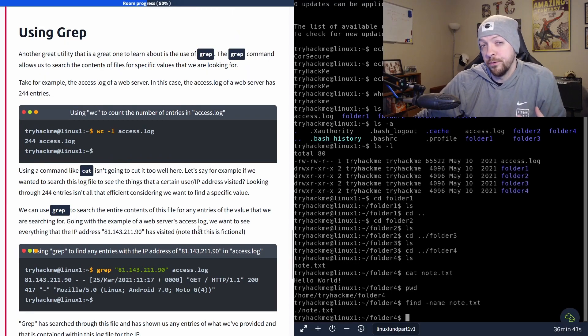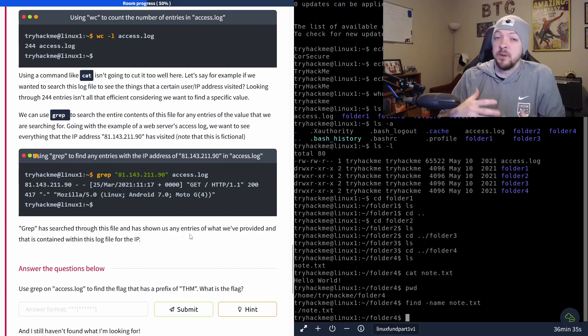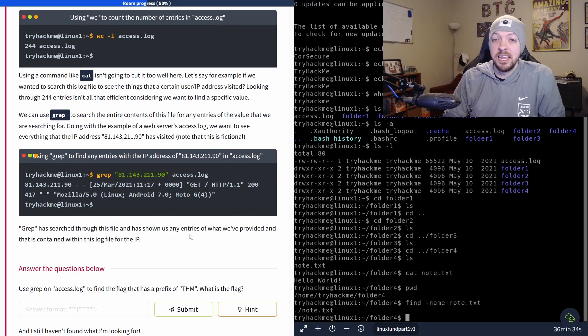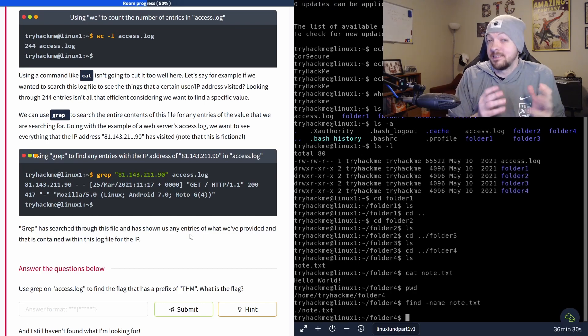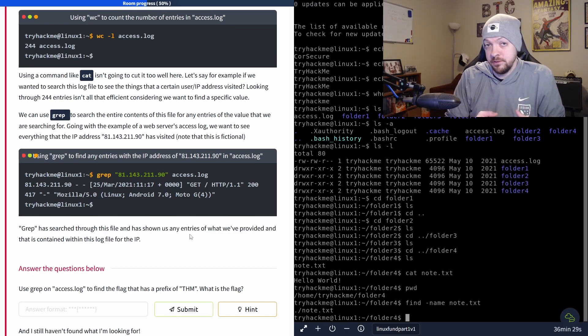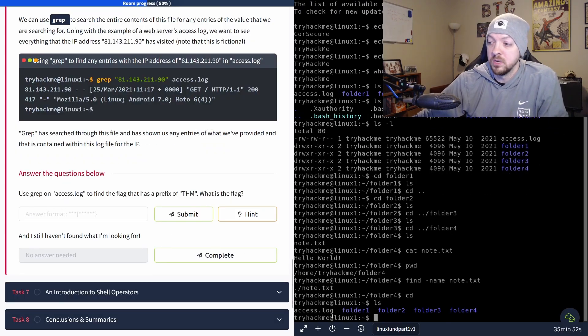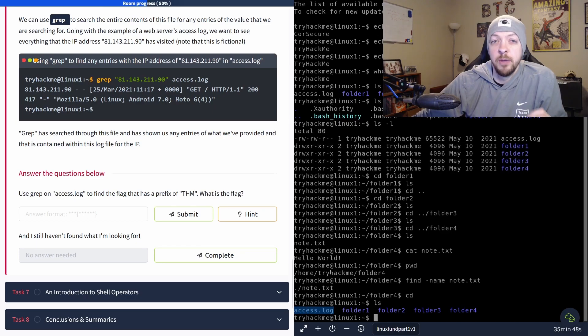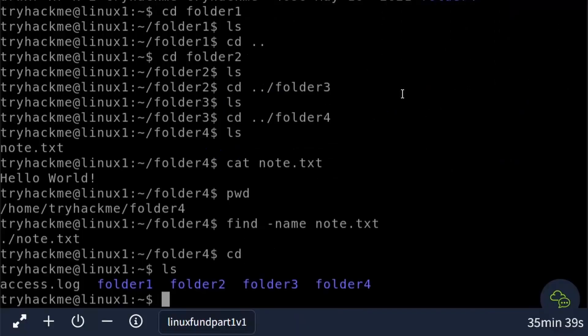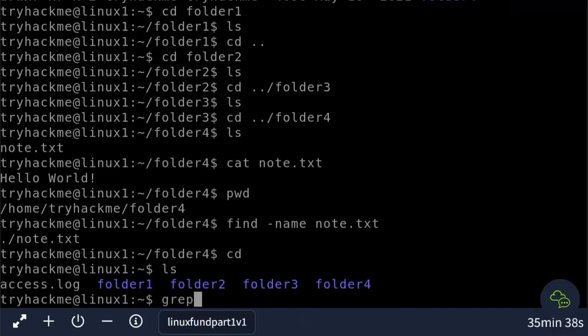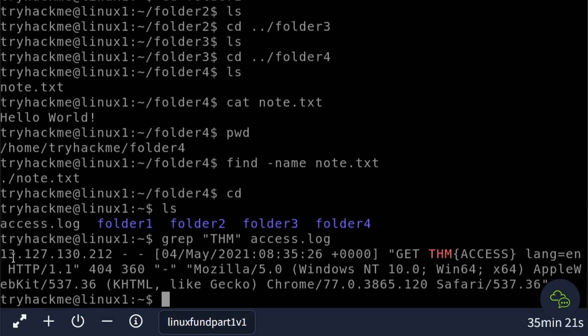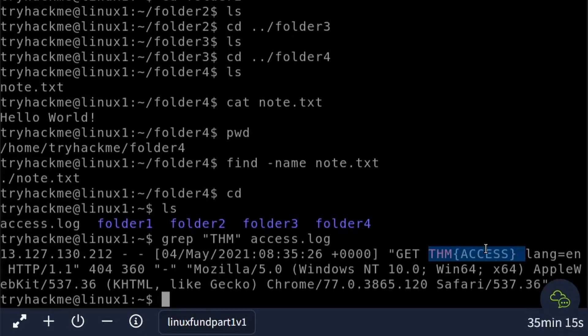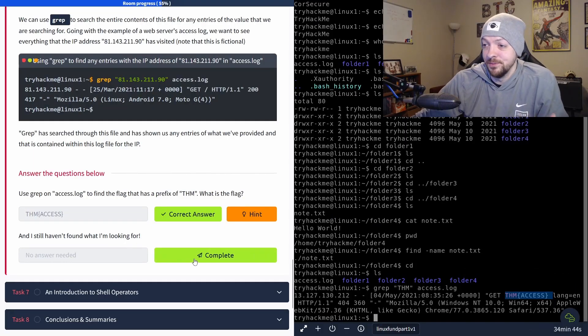And another really useful searching tool is grep. While find is very useful for finding a certain file, grep is really useful for finding something inside of files. And the question they ask us is use grep on access.log, which is this file that was in our original home directory. And we need to find a flag that has a prefix of thm. So we can do this by running grep and then the string that we're looking for, which is thm, and then the name of that access.log file. And it returns the line of text from that file that includes that string that we searched for. We can see right here, thm access. And now we can move on to the next section.